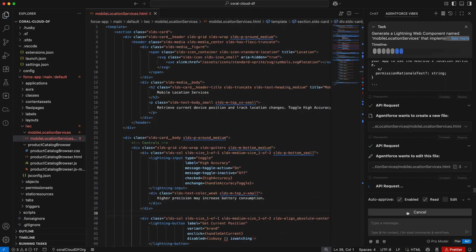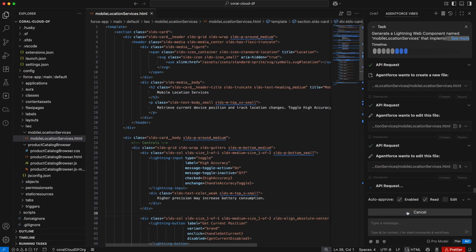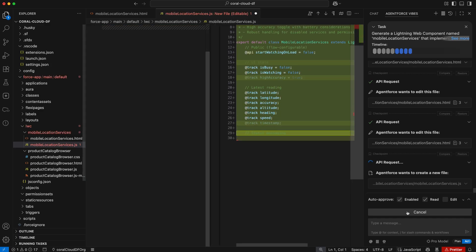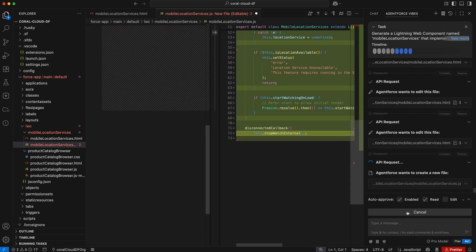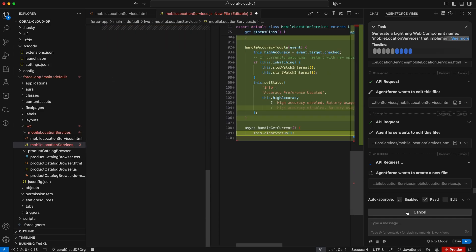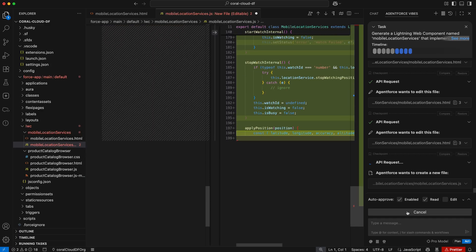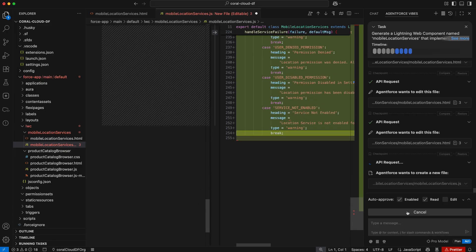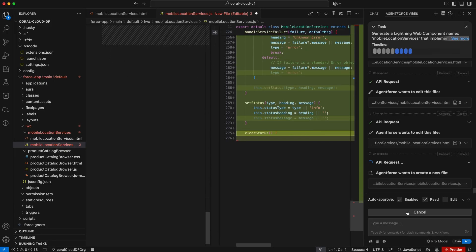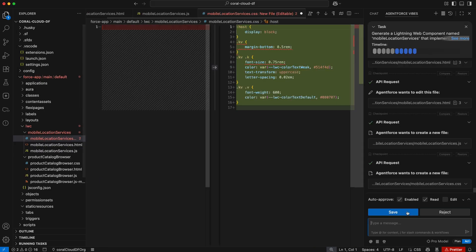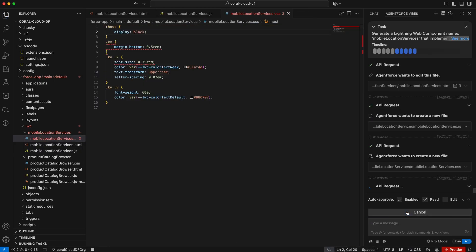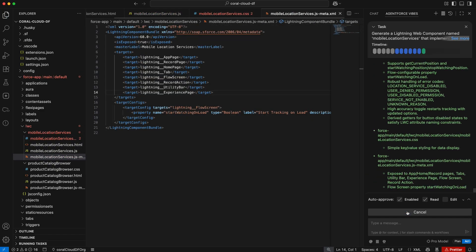Agent Force is smart and knows the correct tools to call from our DX MCP server in order to generate our mobile location services LWC. So I no longer have to understand mobile development and how to create this on my own because Agent Force is able to do it for me.